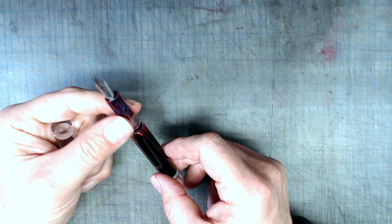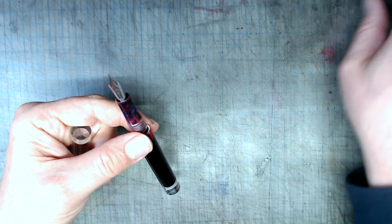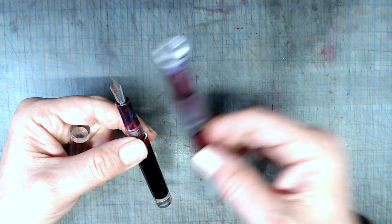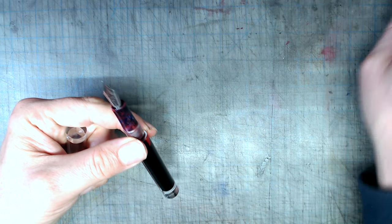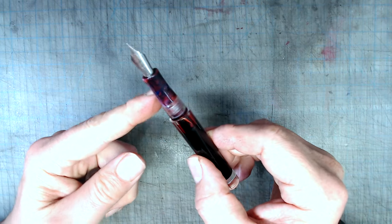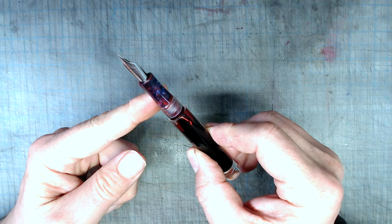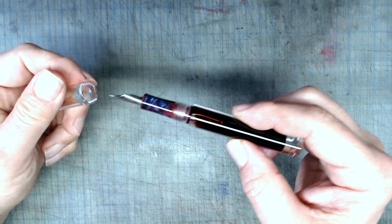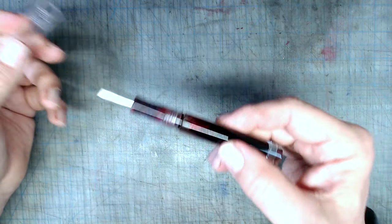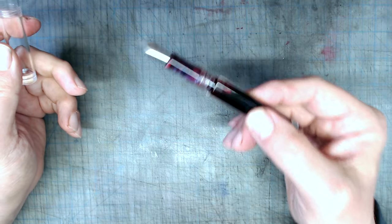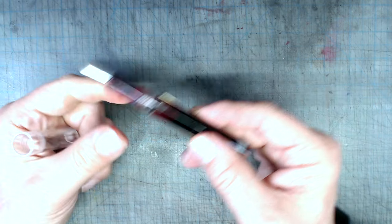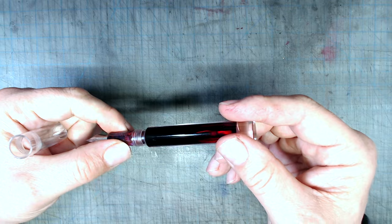This pen has a lot to recommend it. It uses the same high quality acrylic as the Opus 88, is a good size and weight, and even has an attractive colorful acrylic grip section. Like all eyedropper fillers, it has a really large ink capacity, and the ability to see the ink and how much you have is really useful for artists. Plus, the ink looks really neat sloshing around like this.